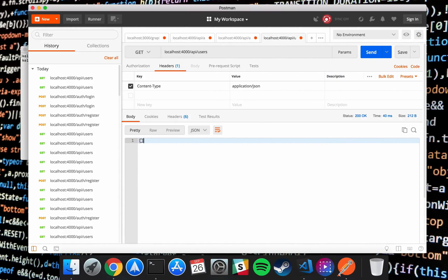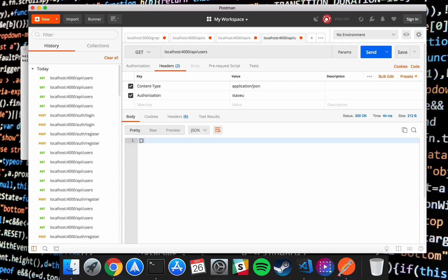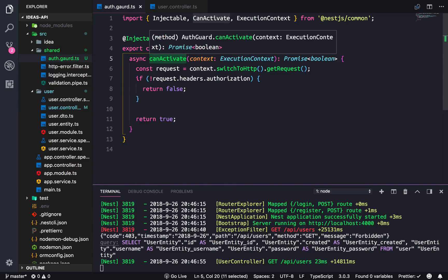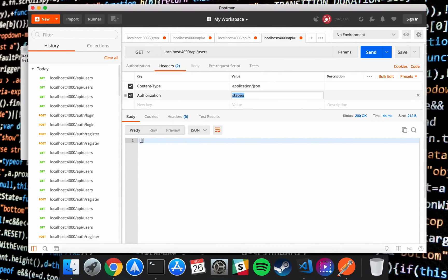If we test it out, our user route is going to throw an error if we don't have an authorization header in our request — we get the forbidden error, which is what we want. But if we add the authorization key with some random gibberish we're able to pass the guard. So far that's not very secure — we're not actually checking the token.